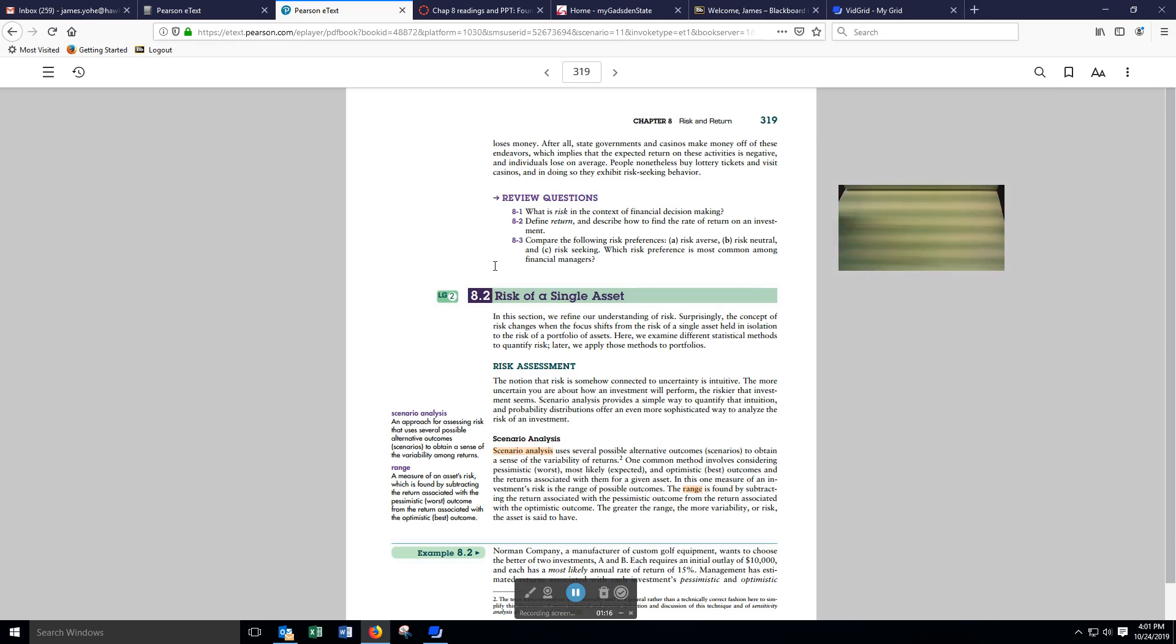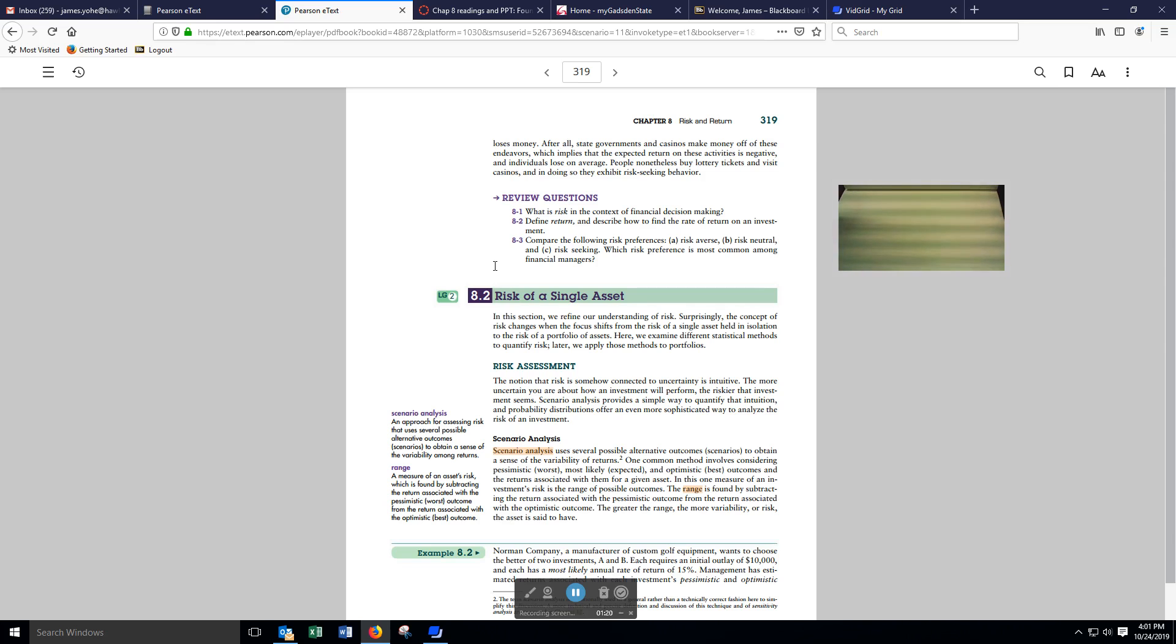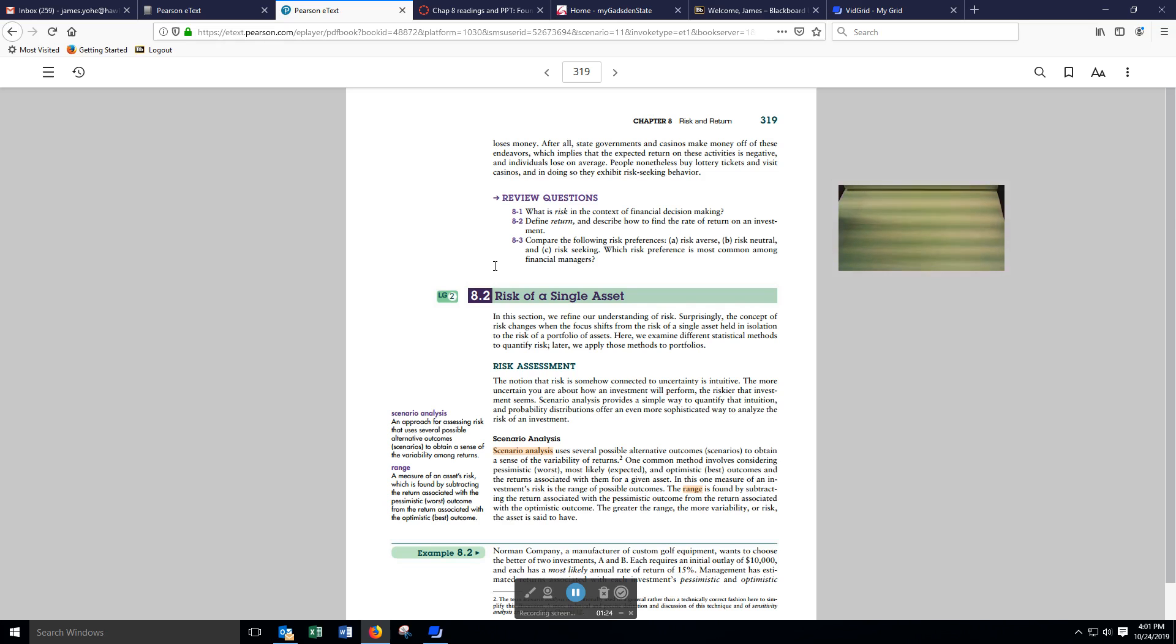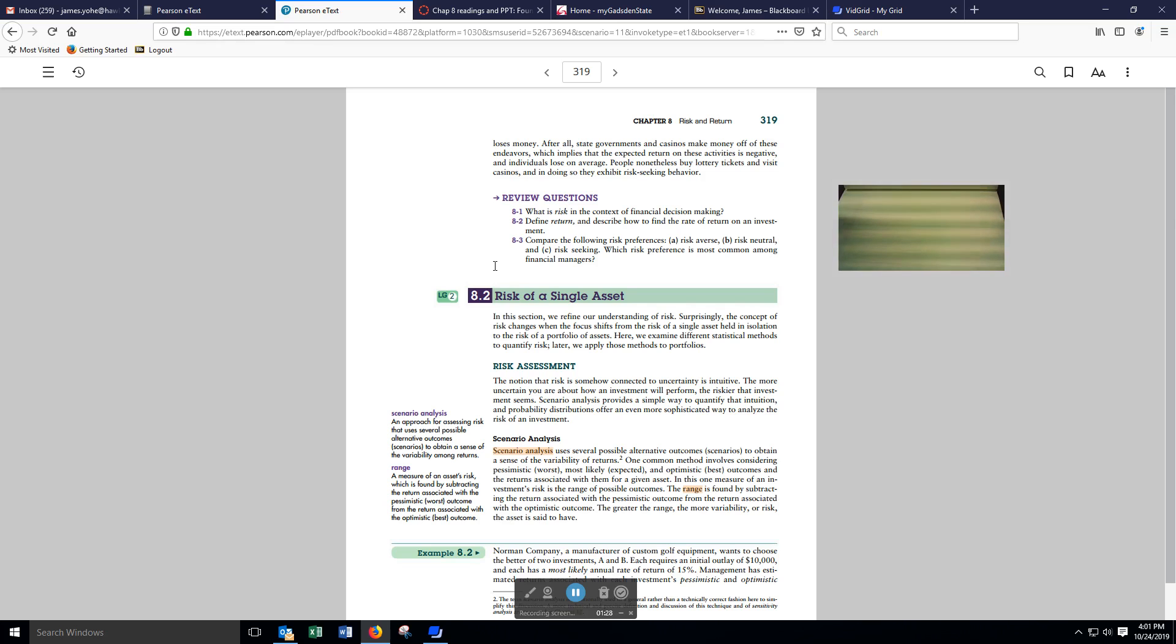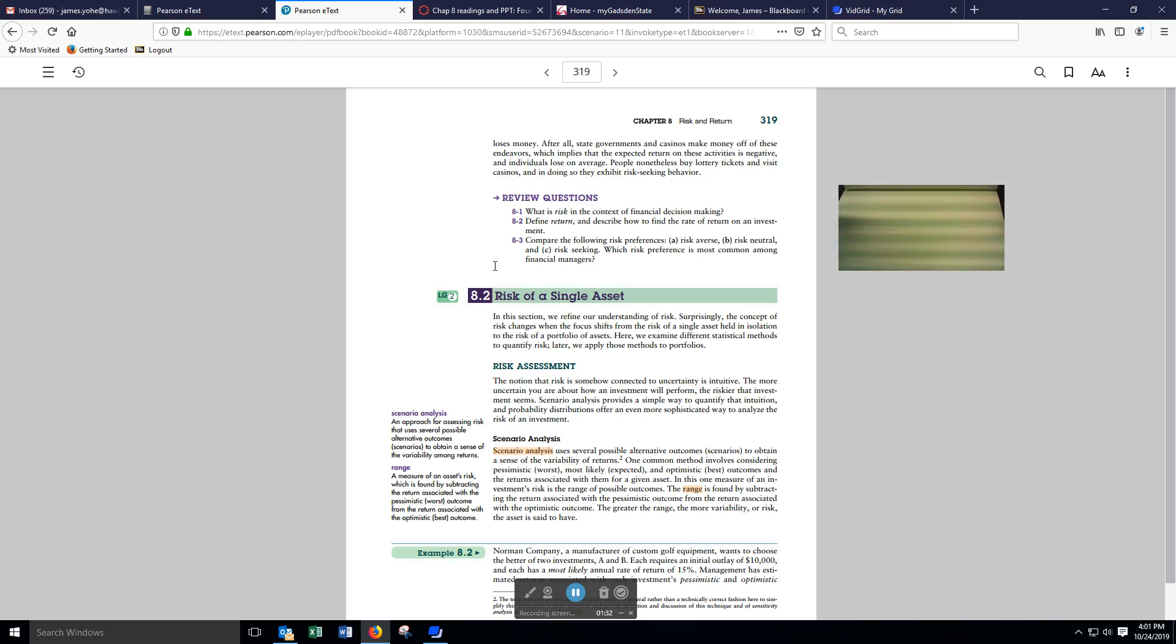Here, we examine different statistical methods to quantify risk. Later, we'll apply those methods to portfolios. Here, they're taking the things you learned in business statistics 1 and 2 and trying to apply it to finance in the form of risk.